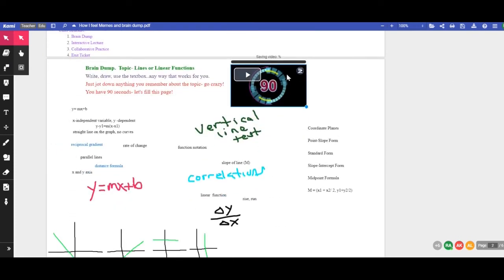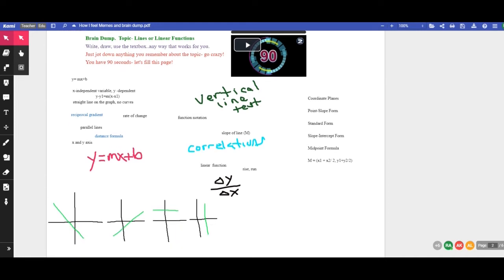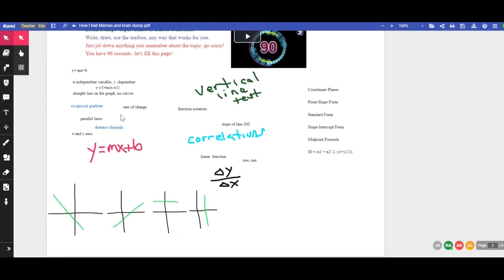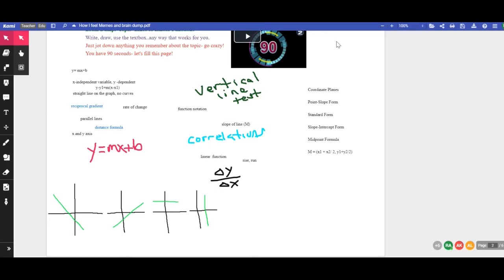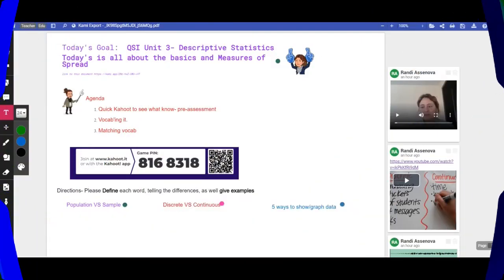And then we had a brain dump. And as you can see, I just put a YouTube video in there with a 90-second timer, and the video plays. And then students, any way that they want, they collaborate, and they come up with anything that they know on the topic. You see some kids like to draw and write. Some kids use text boxes, and you can change all these things. But it can be highly collaborative.